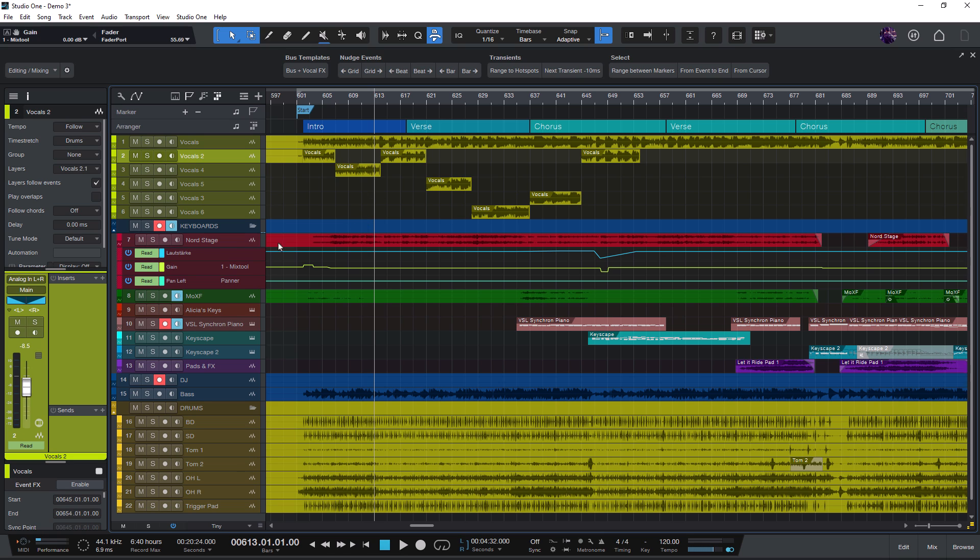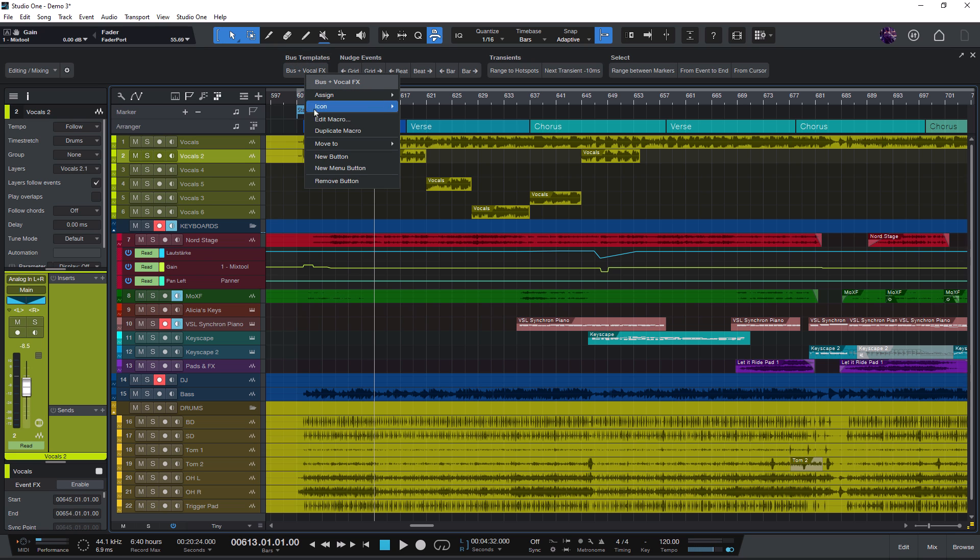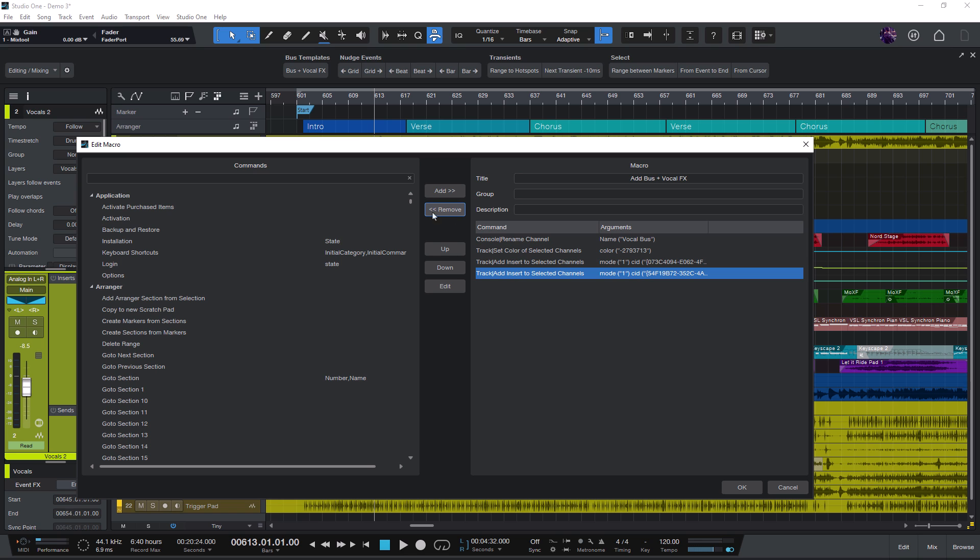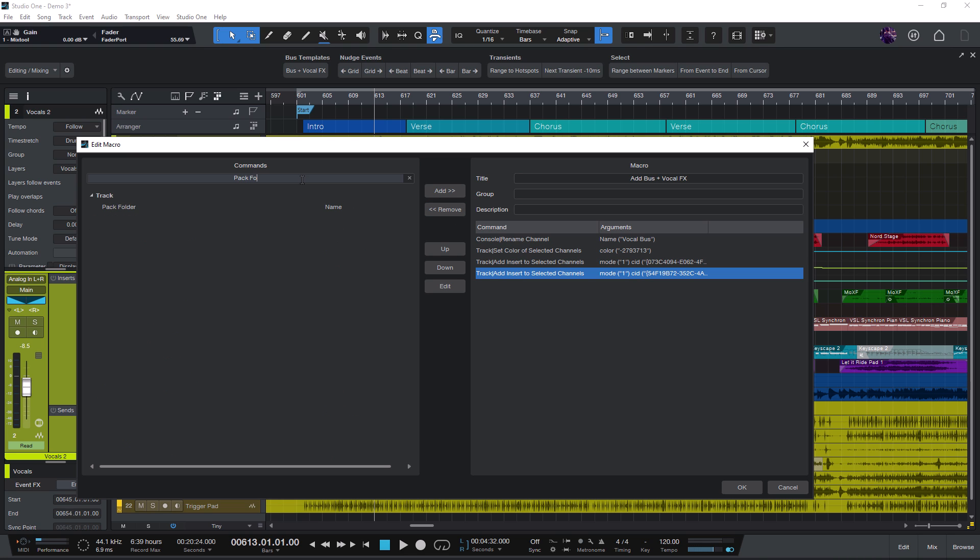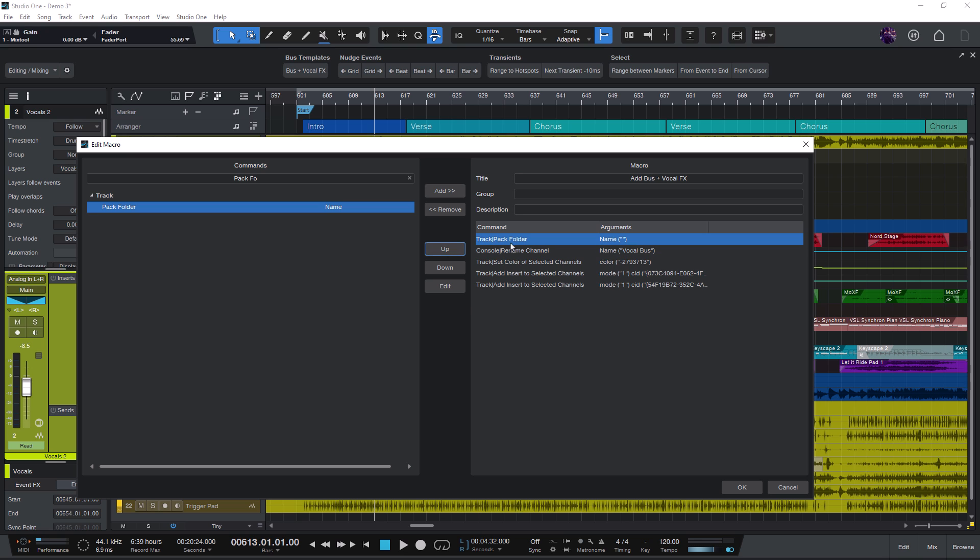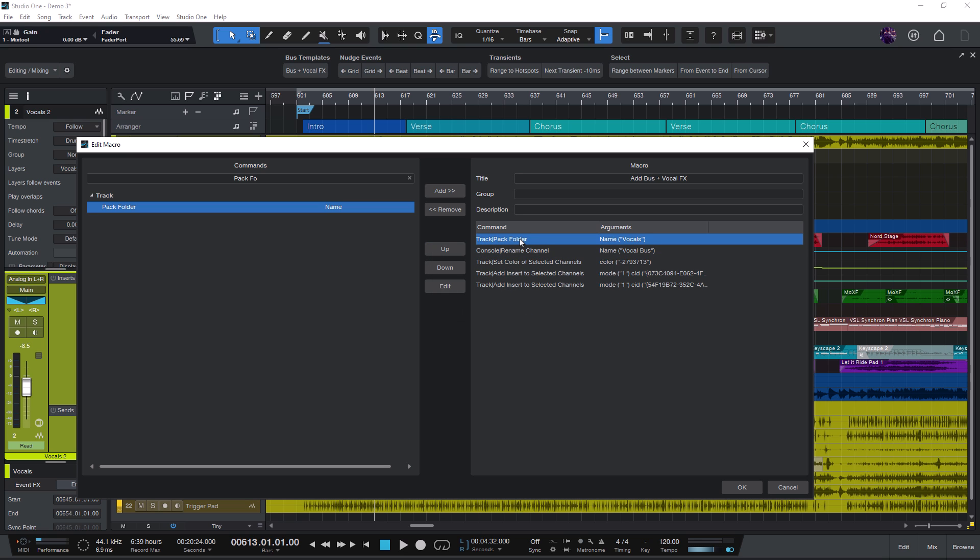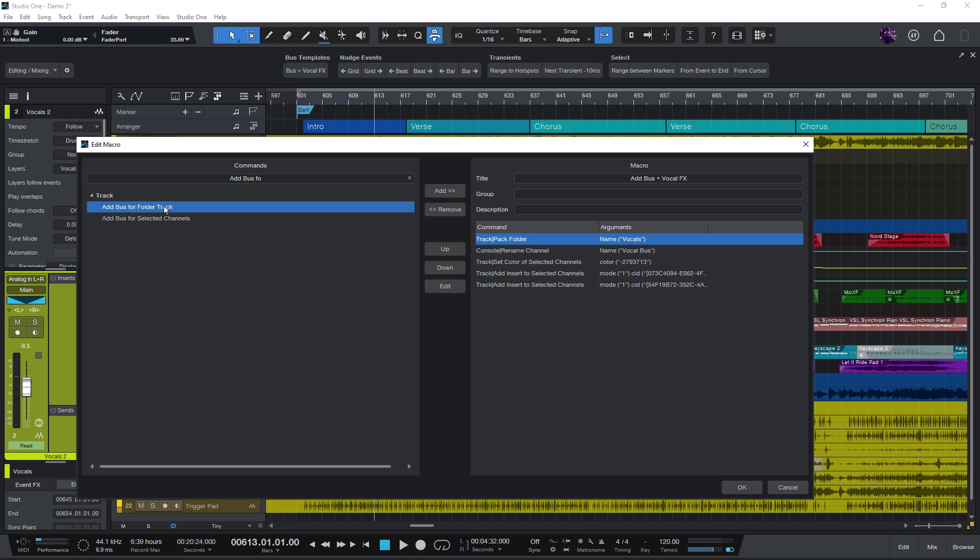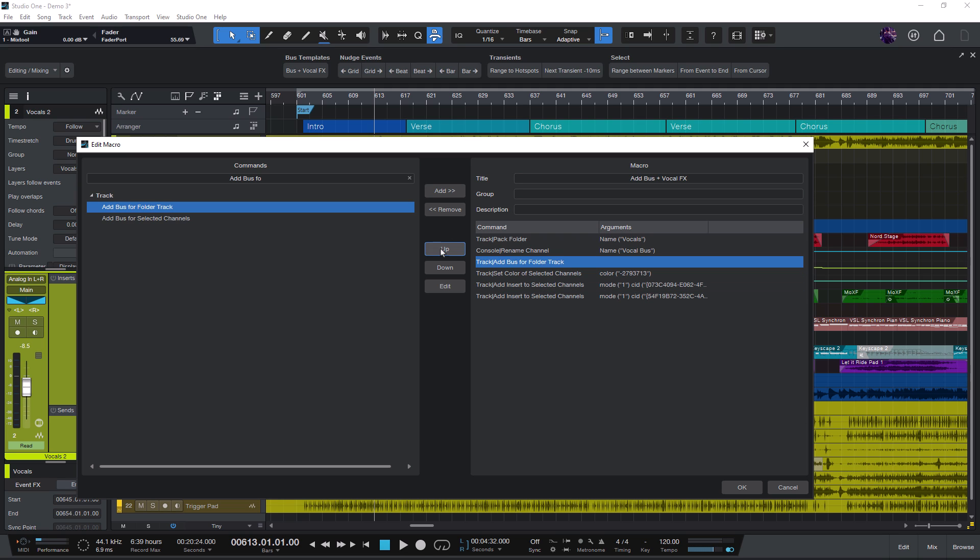Now let's change our macro a little bit. Instead of the add command for selected channels command, let's add the pack folder command. This command takes our selected tracks and moves them into a new folder. And here we can set a name too. And now let's add the command add bus for folder track. This will create a new bus and link this bus to our folder so everything in this folder will be routed to that bus.